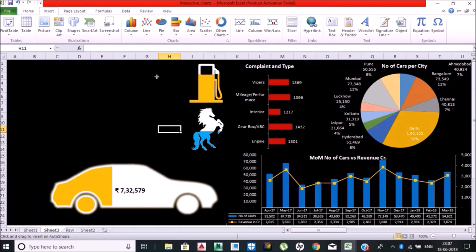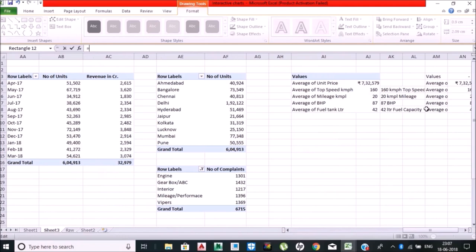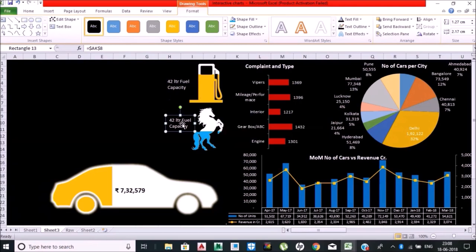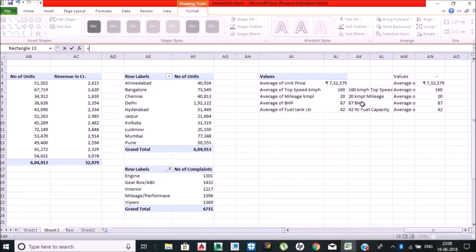Equal to the value of this cell—fuel tank capacity. Now I'll be copying and pasting this chart, deleting the data. I want BHP over here, so equal to value of this cell. BHP, done.